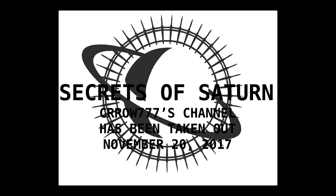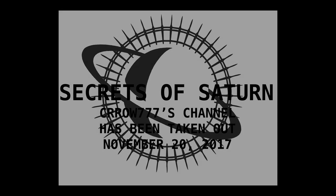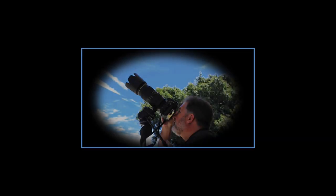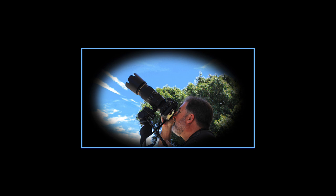The bad guys have struck a very heavy blow and taken down Crow's channel. Crow, let's hear all about it. I guess I'm the YouTuber formerly known as Crow. There's already a Crow777 knockoff channel that people in Finland are hitting, apparently.